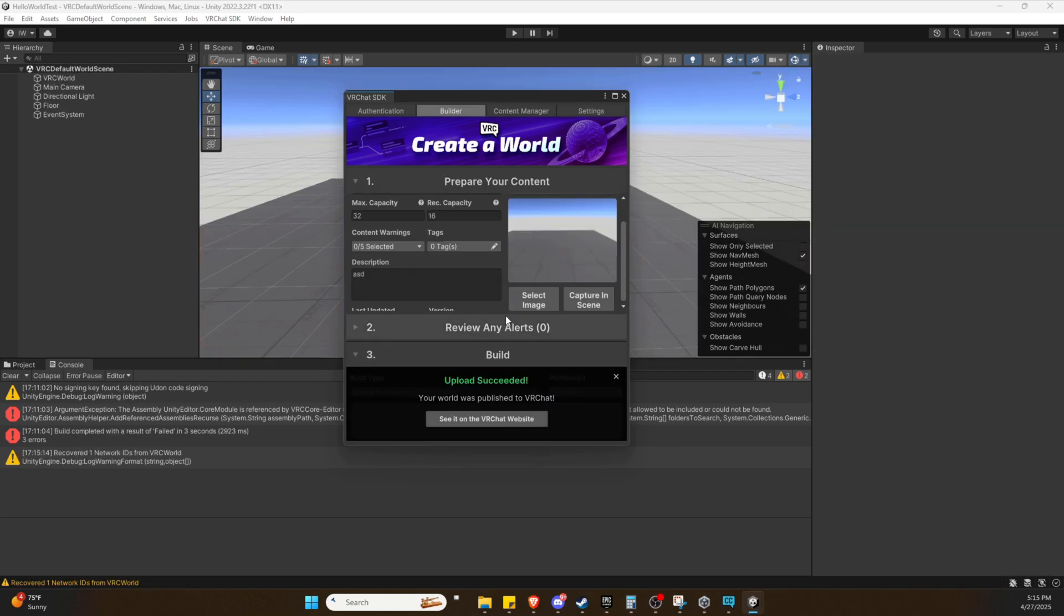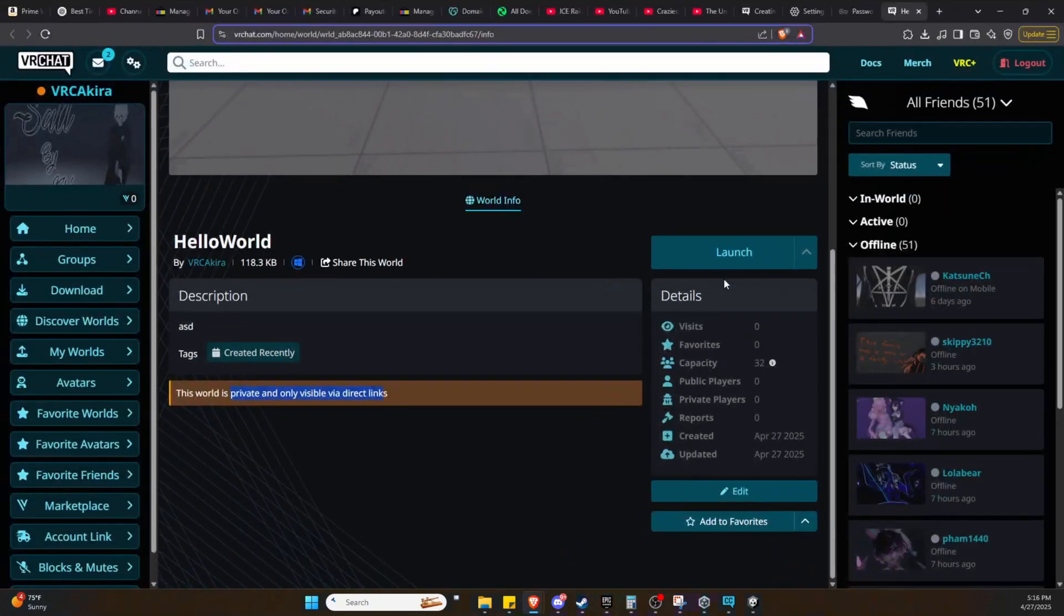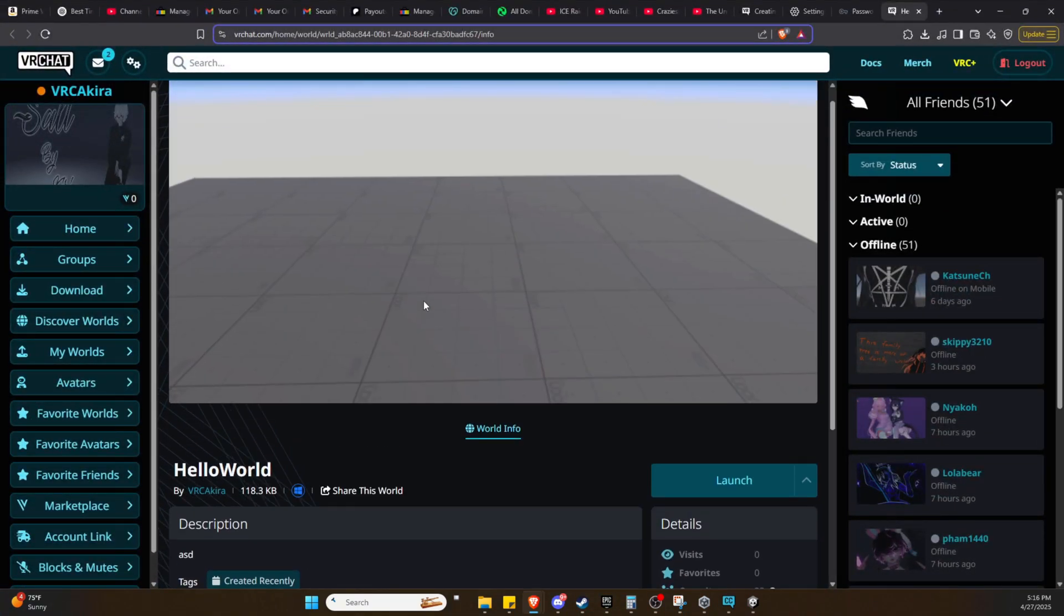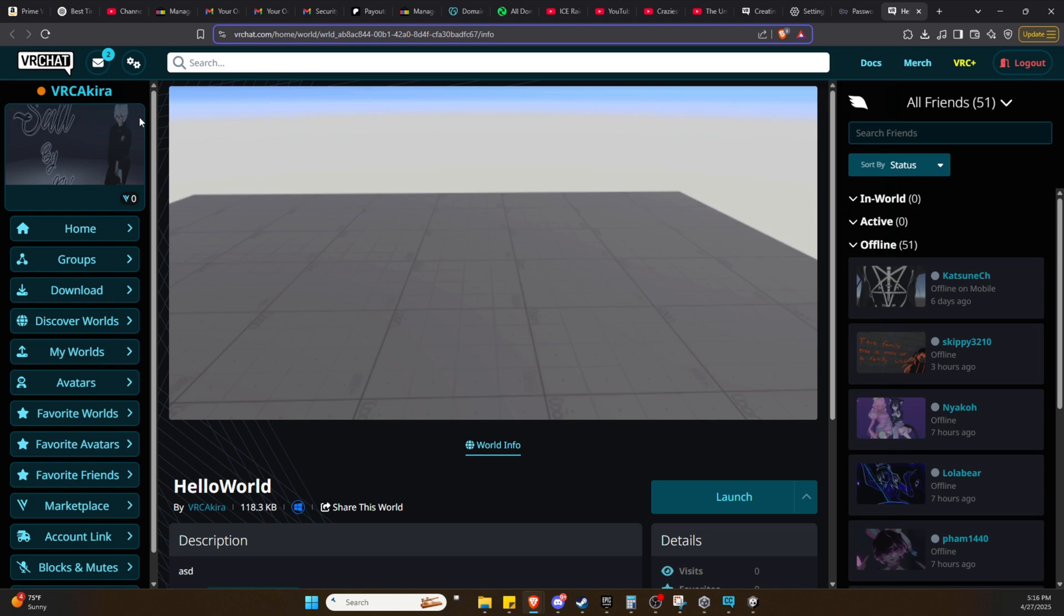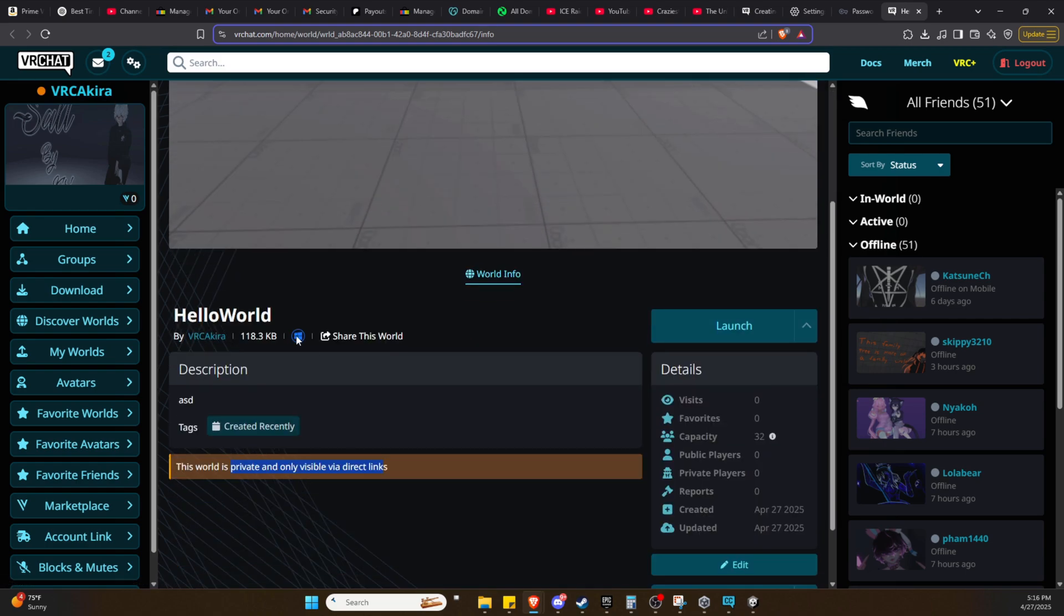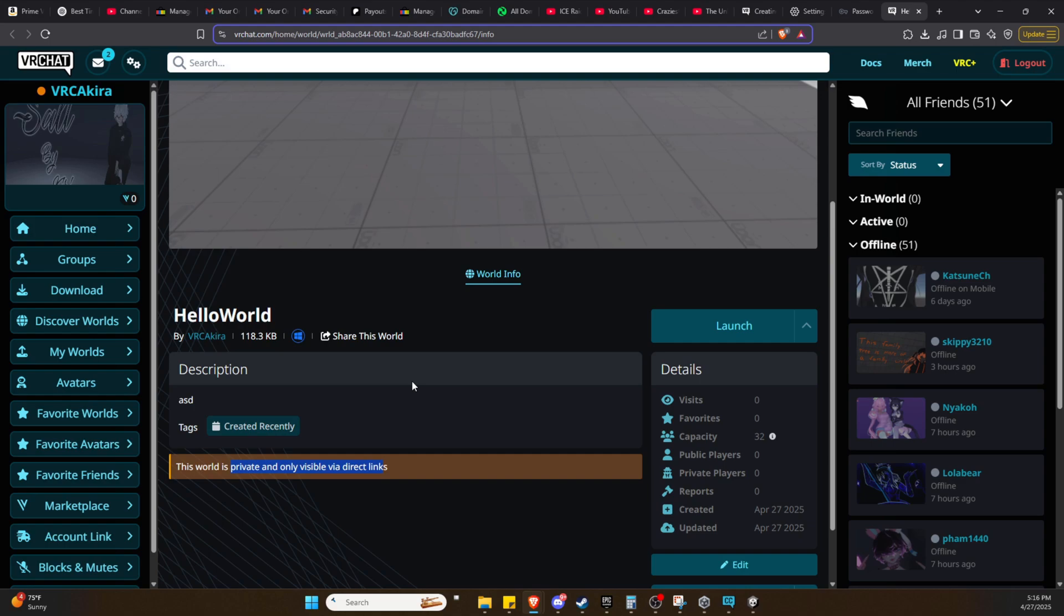If we look over on the VRChat website, on my account, we can see our world now exists. This is not available to the public at this point, but it is available to you and via direct links. So for you and your friends, a private world so to speak.